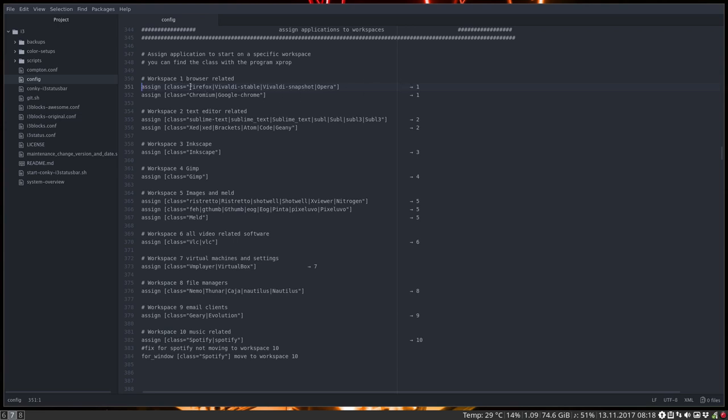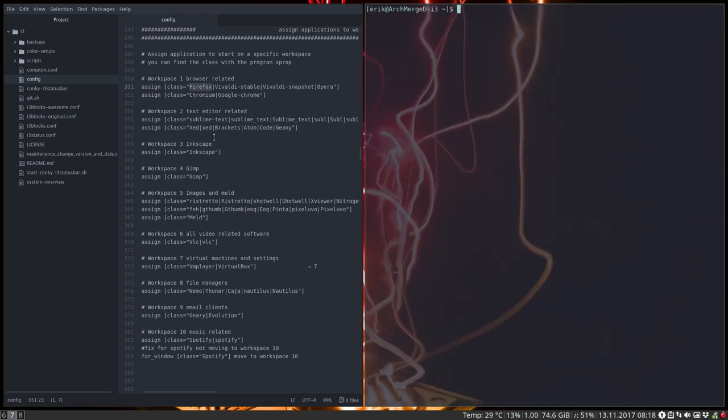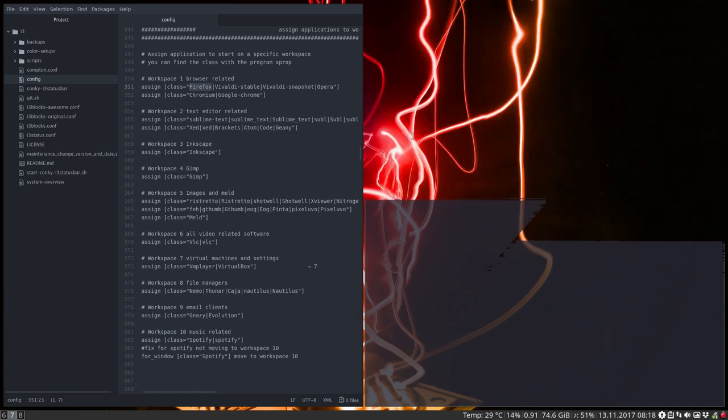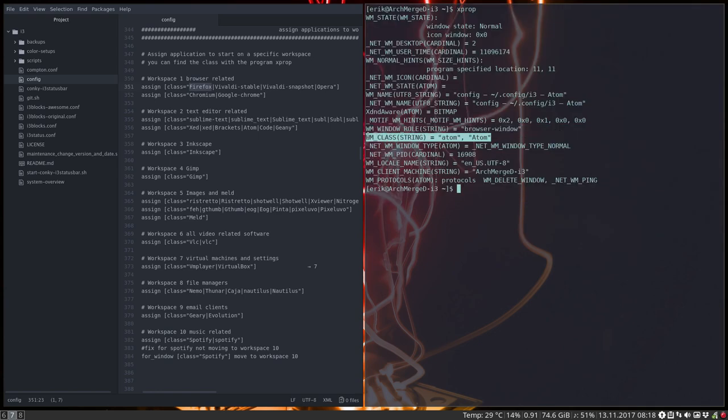By the way, how do you know the class Firefox? There's a little program that's called Xprop. And you can hover over something and then you can figure out what the name is of that thing. Xprop is... Here it is. That's the class.